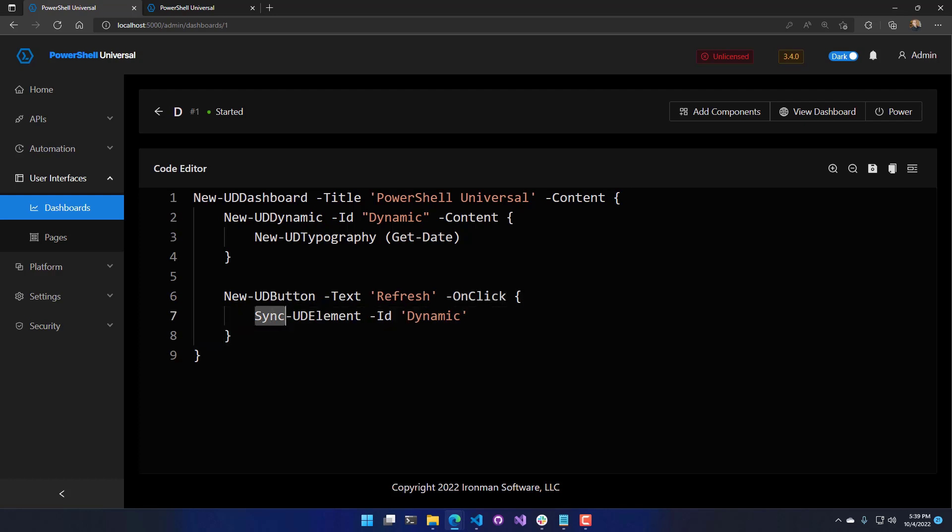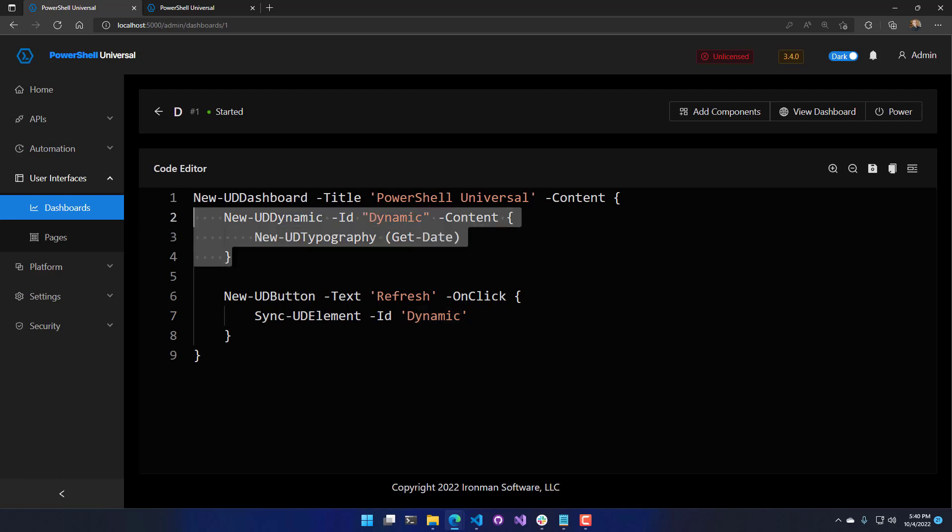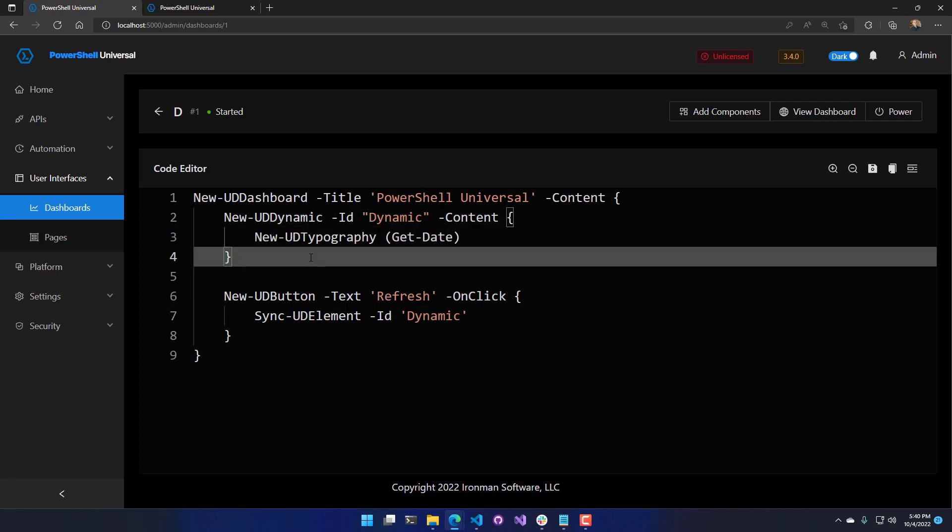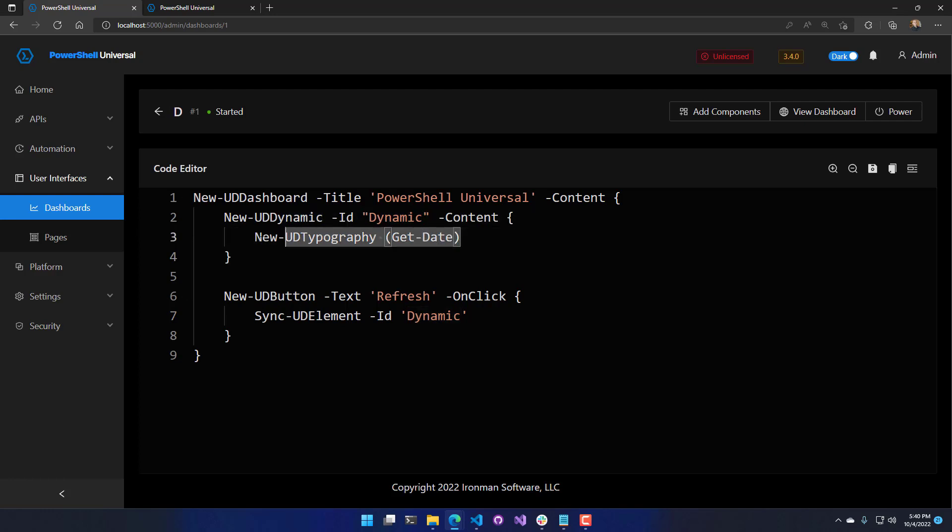When this button is clicked, we're going to call sync UD element. Sync UD element can be used on various cmdlets or controls, but most commonly it's used on dynamics. You need to specify the ID of the dynamic that you want to refresh. When you call sync UD element, it's going to cause this script block to run again, and then it will output that component's value to the page.